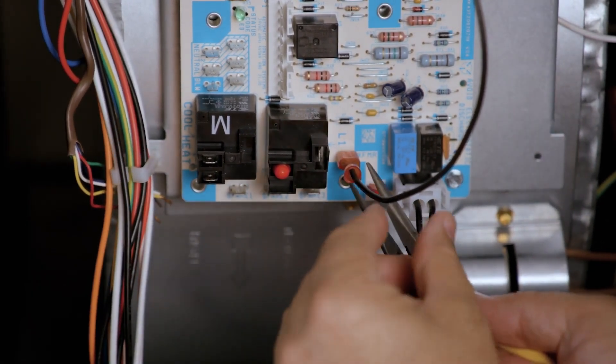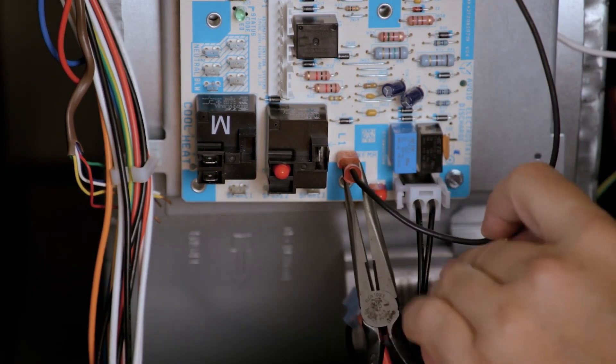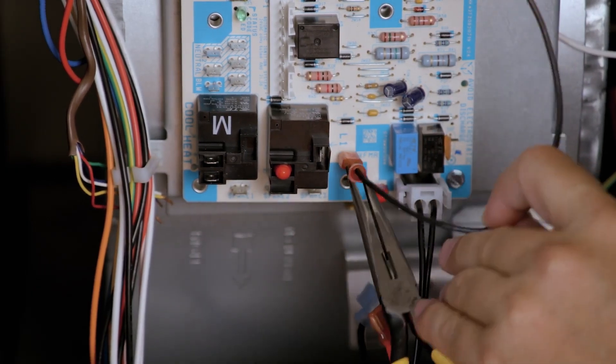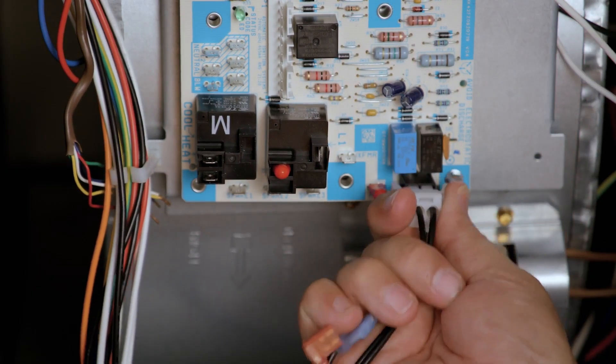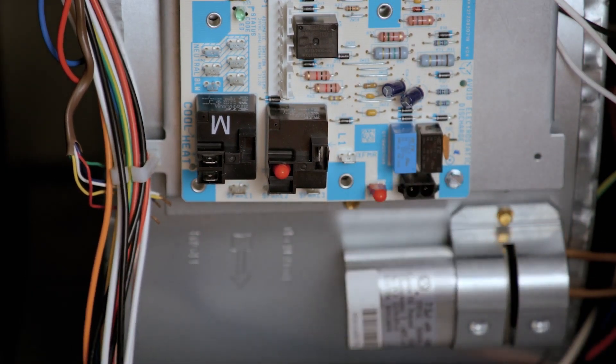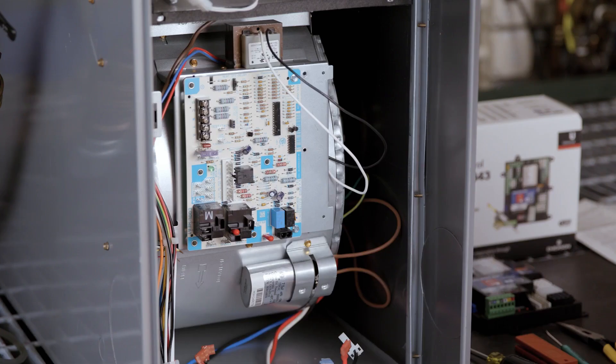Remove the 120-volt transformer power wire. And finally, remove the 120-volt power plug for the inducer and igniter.